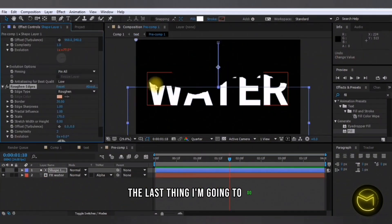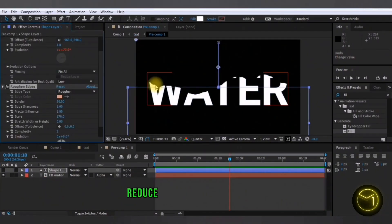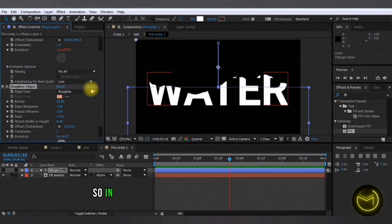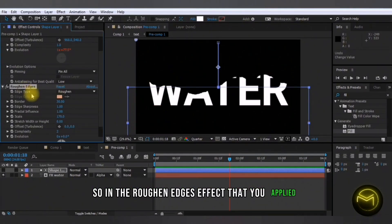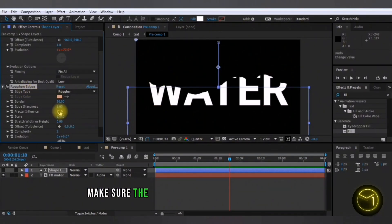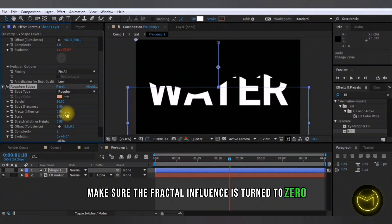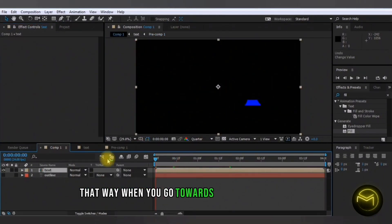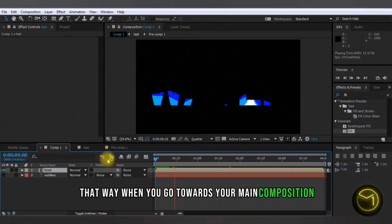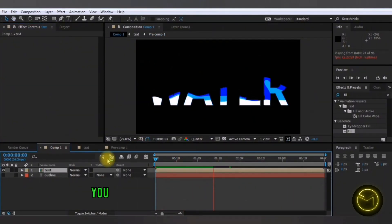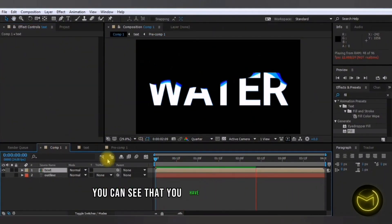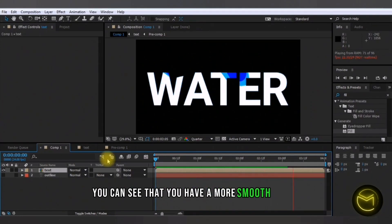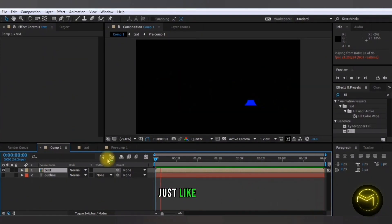The last thing I'm going to do is reduce the rough edges a little. So in the roughen edges effect that you applied, make sure the fractal influence is turned to zero. That way, when you go towards your main composition and play it, you can see that you have a more smooth effect, just like this one.